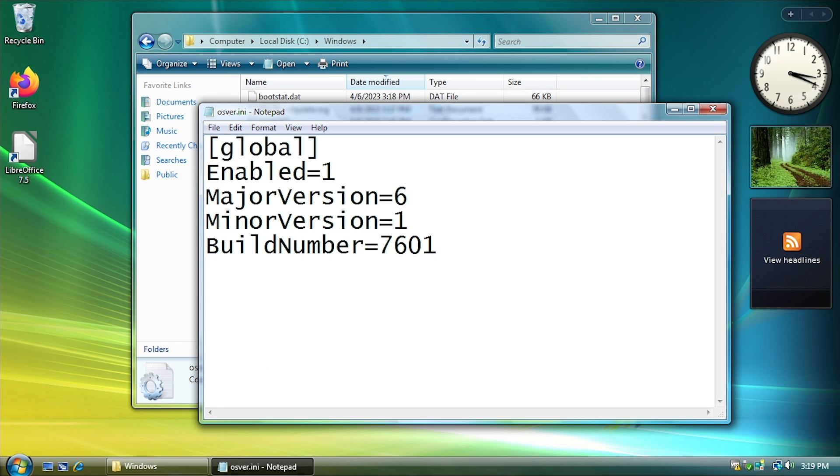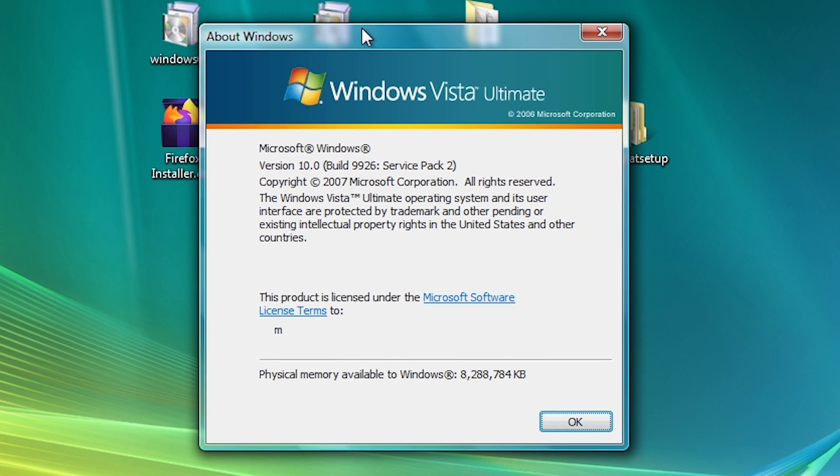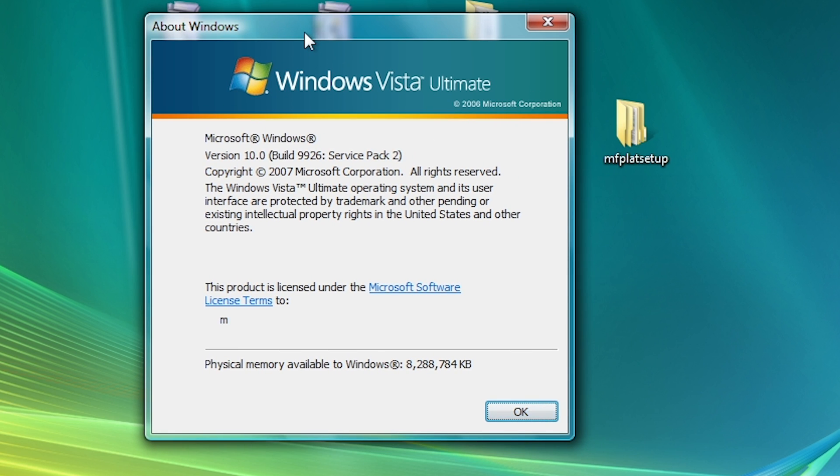But let me just show you what happens if I go back in here and open up this. We could change this to major version 10, minor version 0, build number, I don't know, version 9926, I think that's a Windows 10 build. It actually is. This is a technical preview build of Windows 10, which it's funny how I remember that. But that was like 2014, 2015.